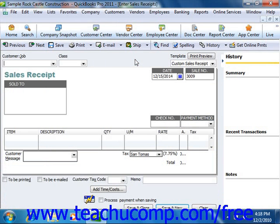You use the sales receipts screen in much the same way that you use an invoice. Just as with invoices, you can select which sales receipt template to use by choosing one from the dropdown that appears in the template section in the upper right corner of the form.